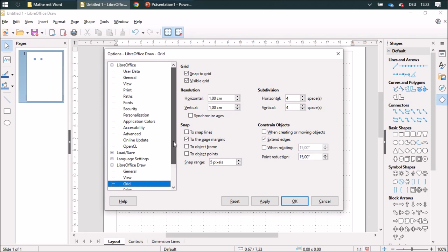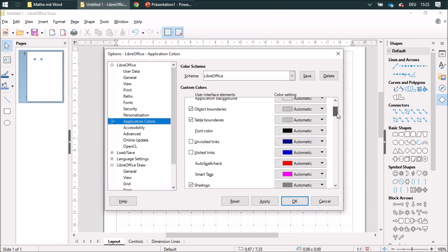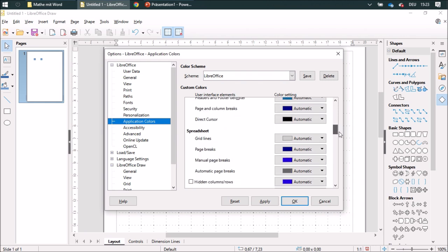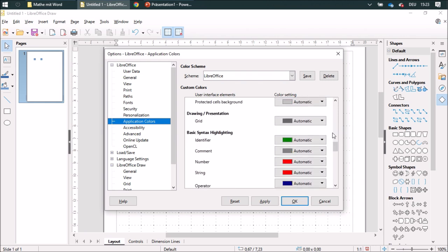And if you go to Application Colors, you can change the color of the grid lines. We got a dark gray for drawing and presentation, for Impress and Draw.